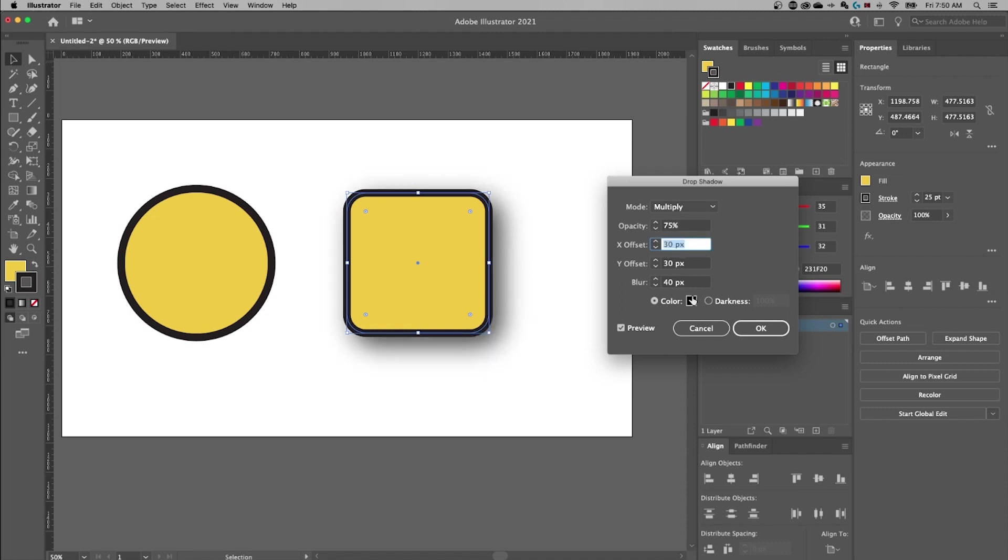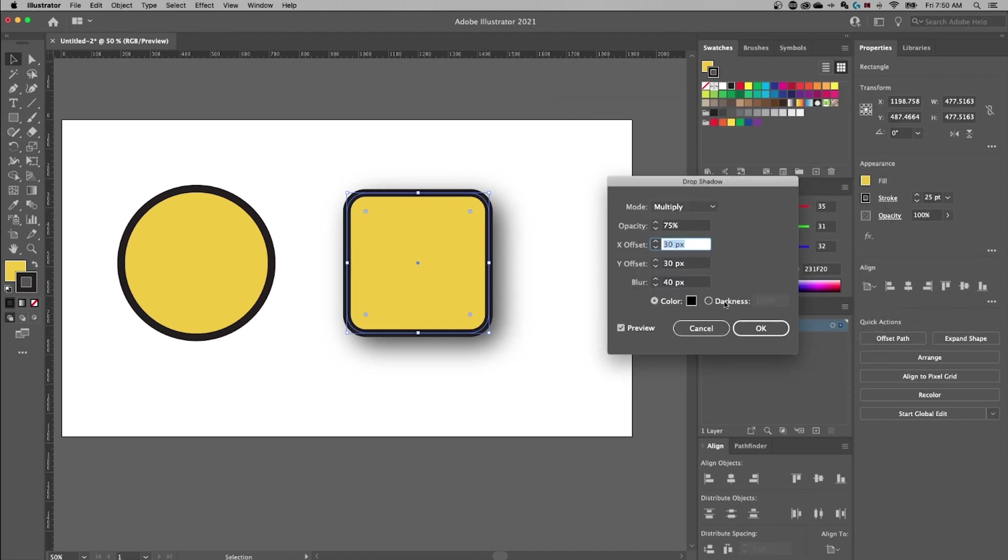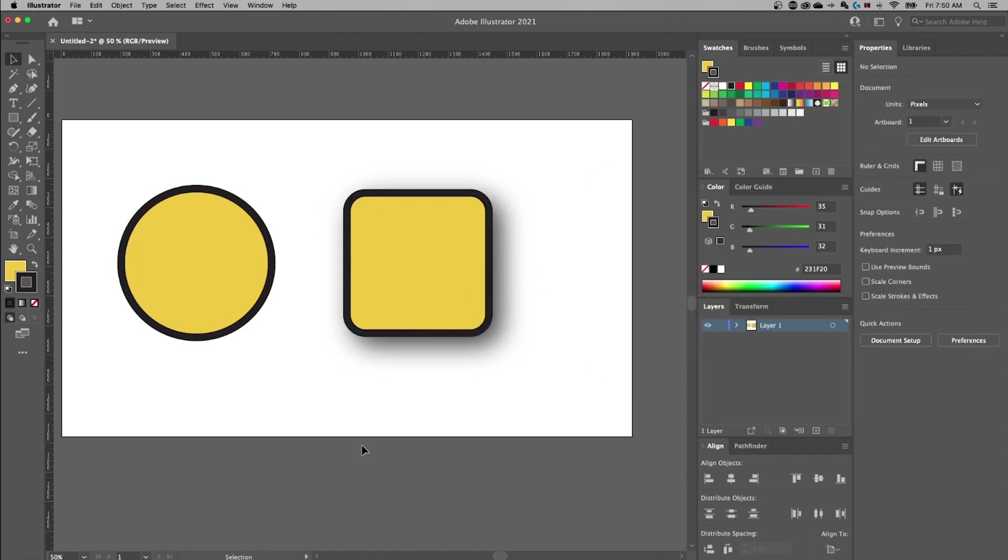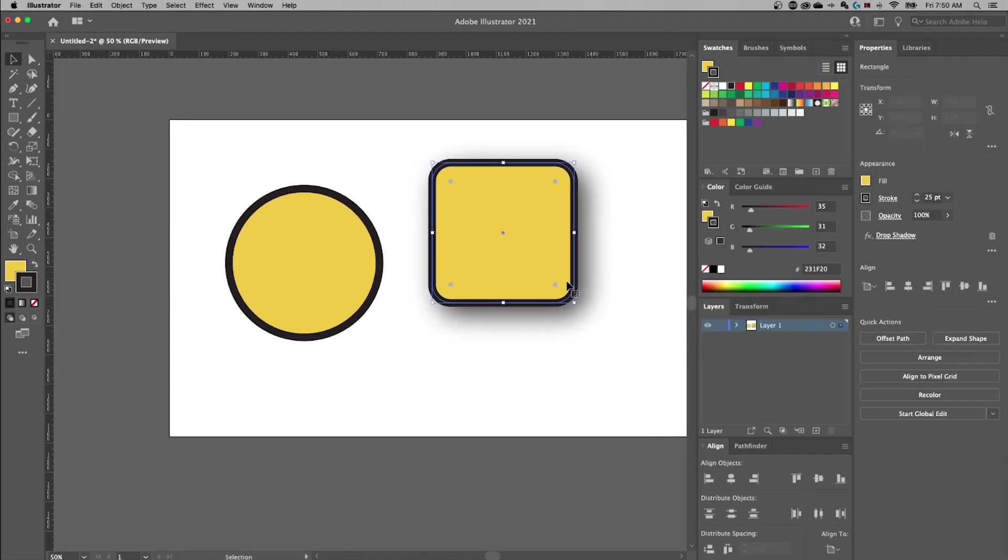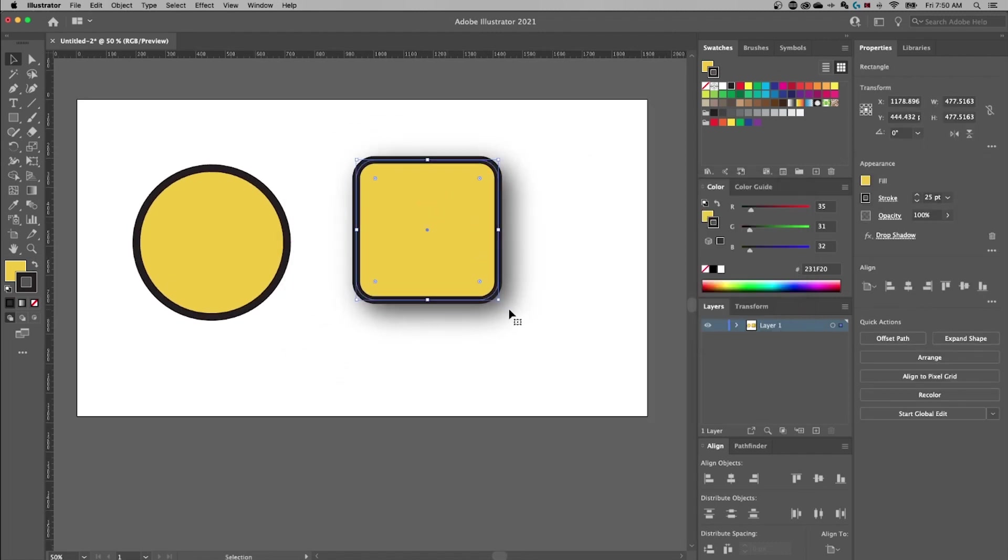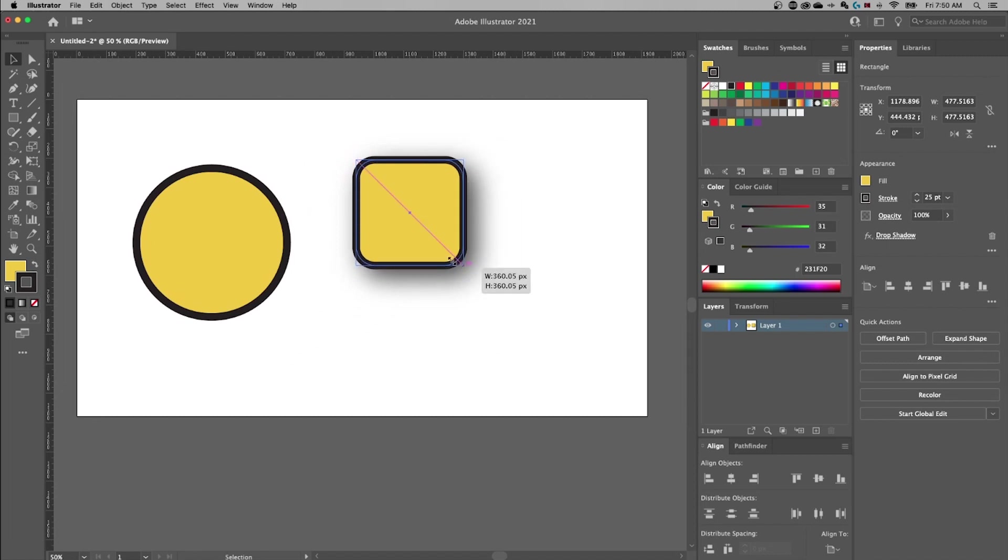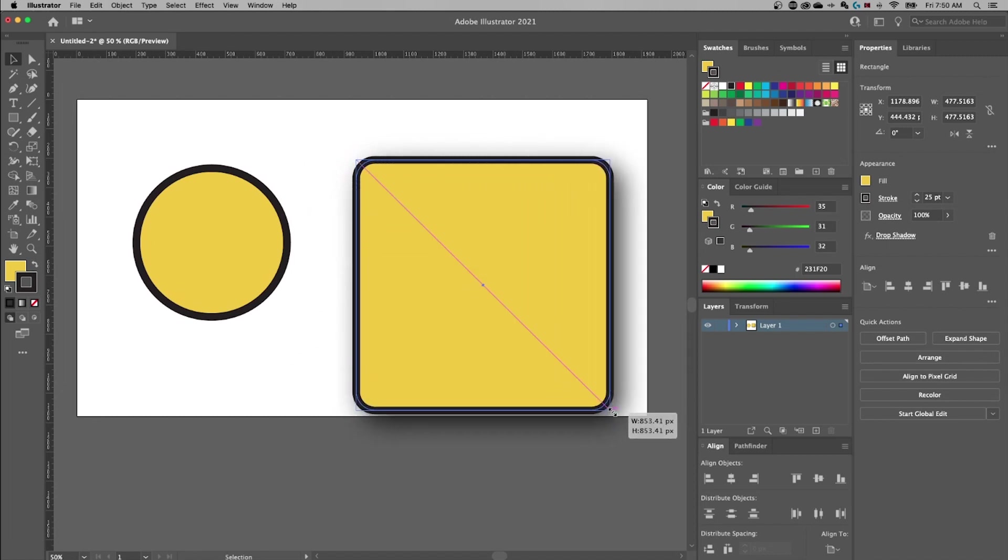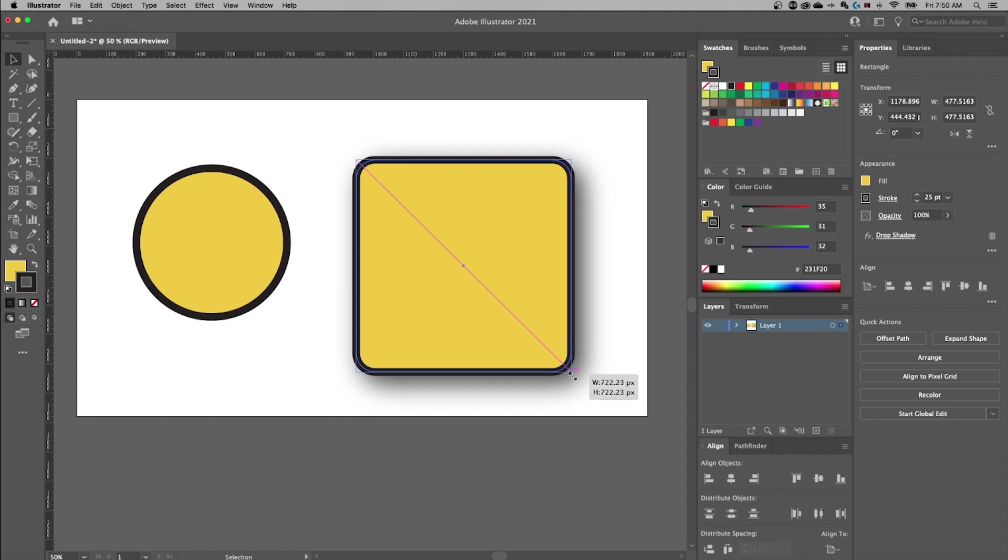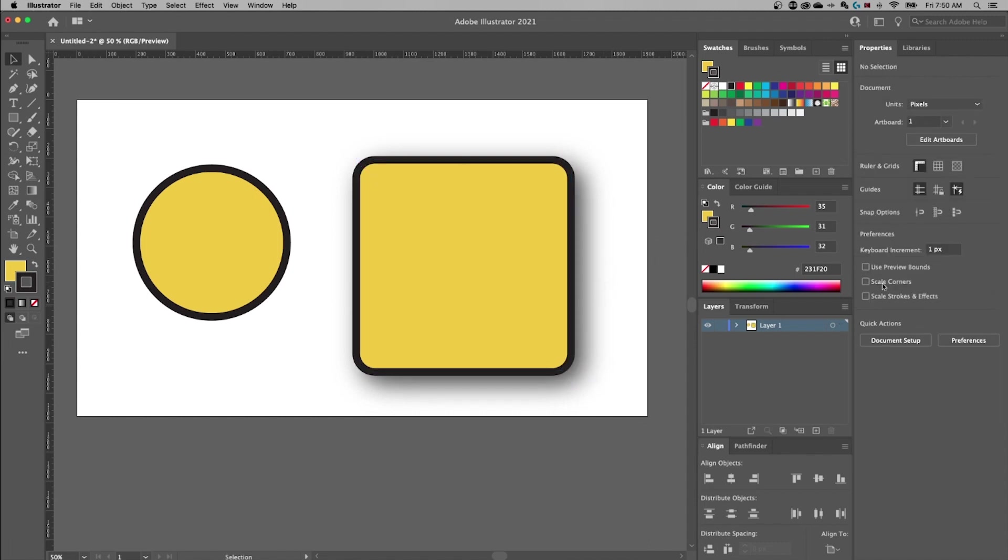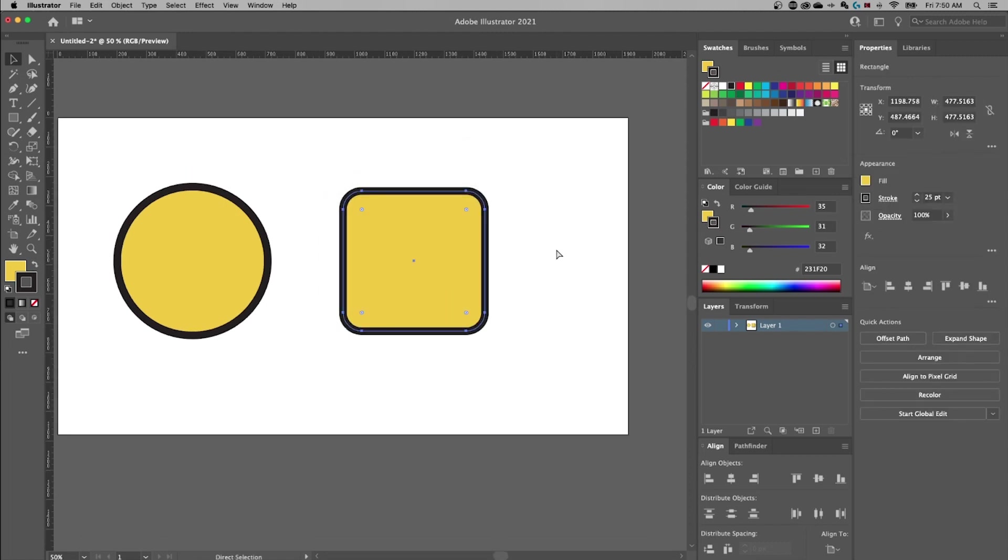You can also adjust the color as well, and then darkness if you wanted to do it that way. But I like just doing color and then I know what effect I'm getting out here. I can hit OK and now we have a drop shadow on this shape that moves around with this shape. And as you scale up and down it also will scale the effect if you have that selected over here in your Properties panel - Scale Strokes and Effects.